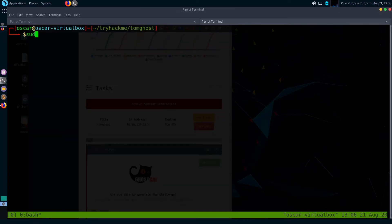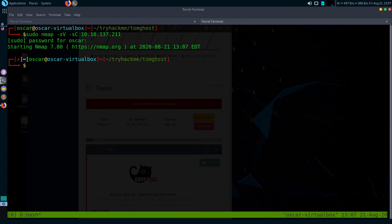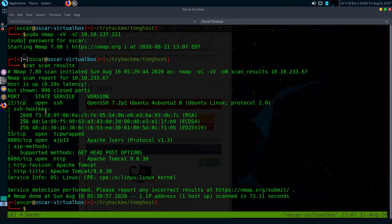To run an Nmap scan, just type sudo nmap -sV to enumerate versions and -sC to run default scripts, then enter the machine's IP and hit enter. Wait for the scan to complete — I have already done it, so I'm going to get the output of that scan. We can see that four ports are open: port 22, port 53, port 8009, and port 8080. Let's check port 8080 first.